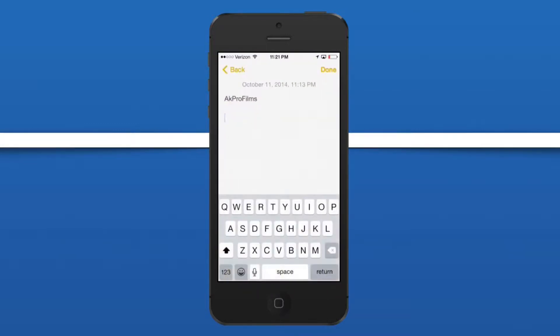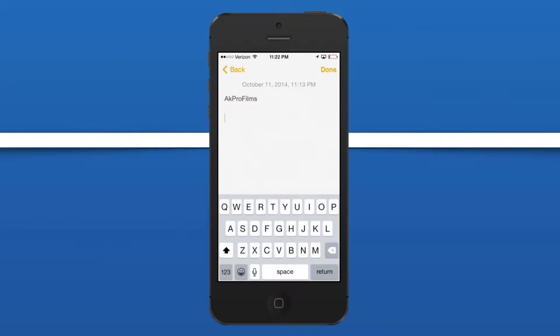Let's open up an app of our choosing, triple-click, and then guided access is starting. Since I configured a time limit beforehand it will default to that, but you can change that if you would like to as well.